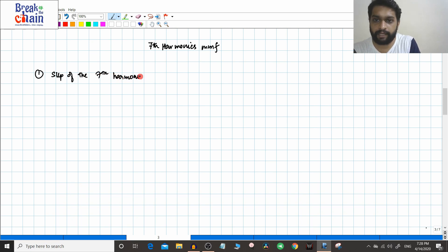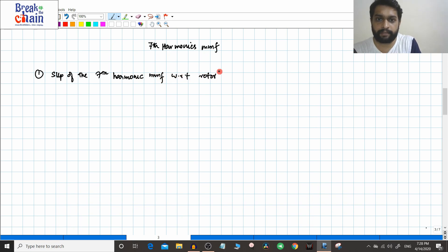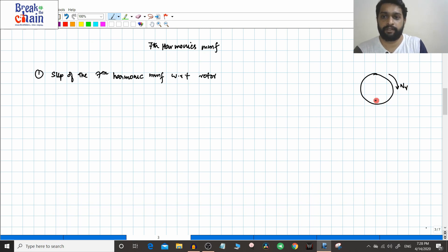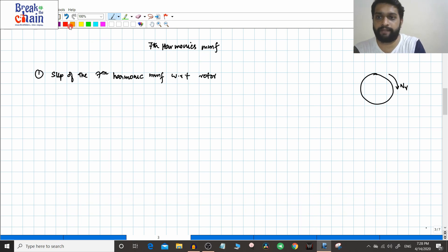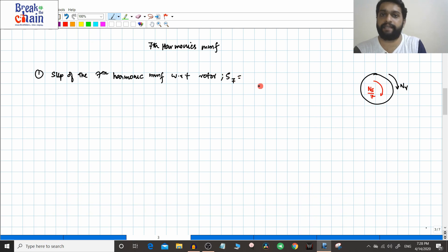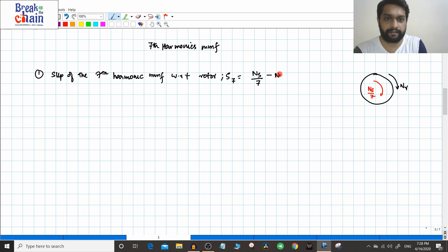We are finding the slip of the seventh harmonic MMF with respect to the rotor. For example, this is the rotor rotating in the clockwise direction. The seventh harmonic MMF is also in the same direction, and the speed of that seventh harmonic MMF will be ns divided by 7 — we have already seen this. So if we want to find this slip, let us call it S7, that will be equal to (ns/7 − nr) divided by (ns/7).